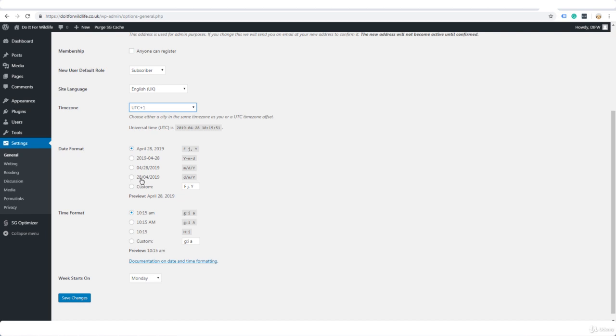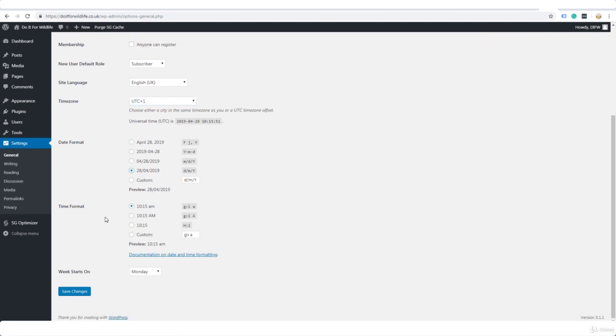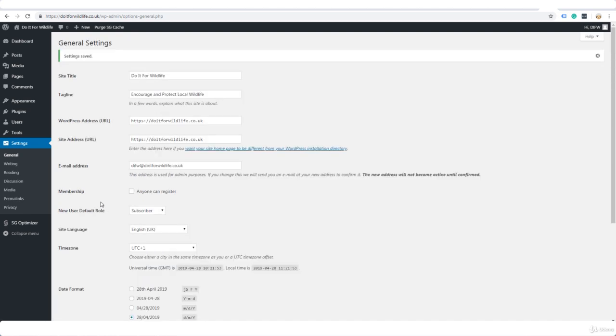And for the time format you can check out the different formats here. I'm going to leave it as it is. Week starts on Monday. That's up to you but I like my week to start on Monday so I'm going to leave it like that. Save changes.